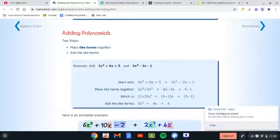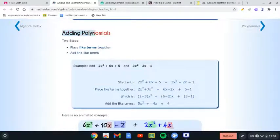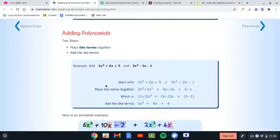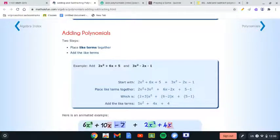Today we're going to be talking about adding polynomials and subtracting them. To add polynomials we have two steps: the first thing is to place like terms together, and then add the like terms. For example, add 2x² plus 6x plus 5, and 3x² plus 2x minus 1.